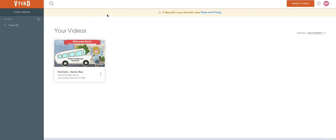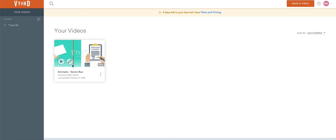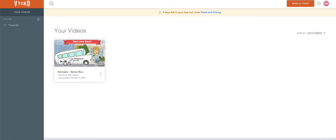Hey there. I'm going to show you how to listen to some of the music tracks that Vyond makes available for adding to your video. Here's our video — we're going to click on Edit, which is the little pencil icon.